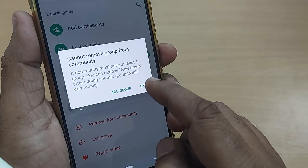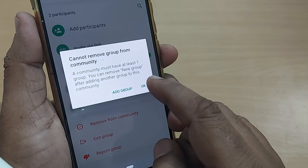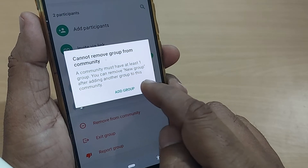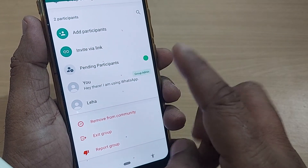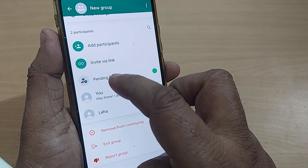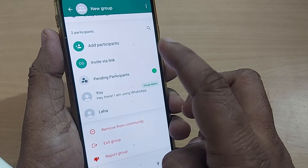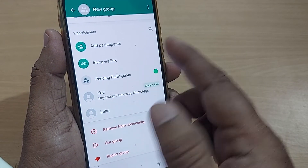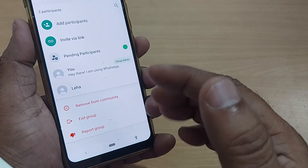However, you may get an error: 'Cannot remove group from community, as community must have at least one group. You can remove new group after adding another group to this community.' This is because, to maintain a community, at least two groups are needed, and this community only has two groups.